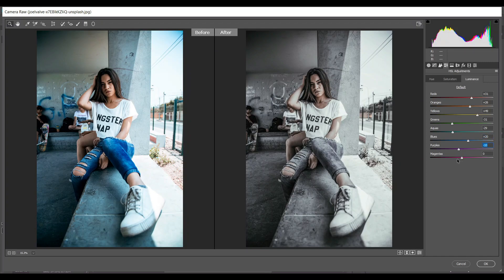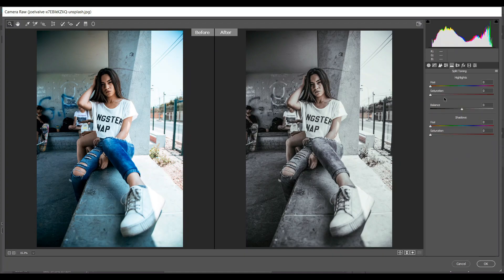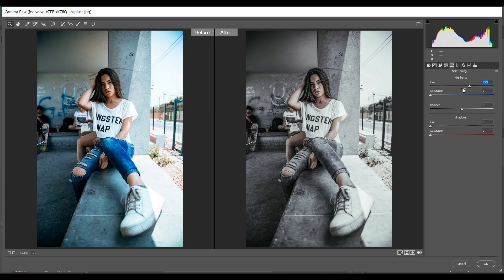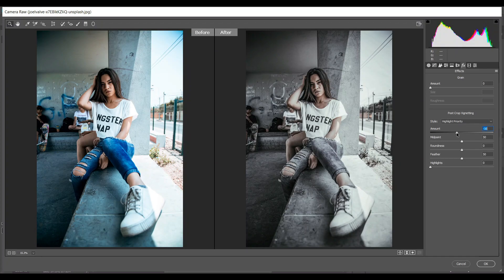And minus 10 for purple. Then go to the split toning option. In the highlights section I am giving 223. That's fine. Then go to the effects and come into the vignette option - I am giving minus 17.